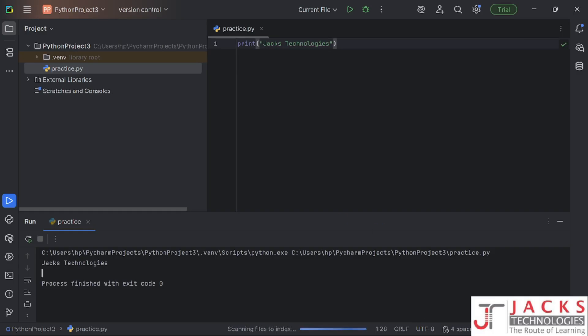Then if you try to print JAX Technologies it will give you the output. If you get the output, you are ready to go. This is how we install PyCharm on our Windows laptops.